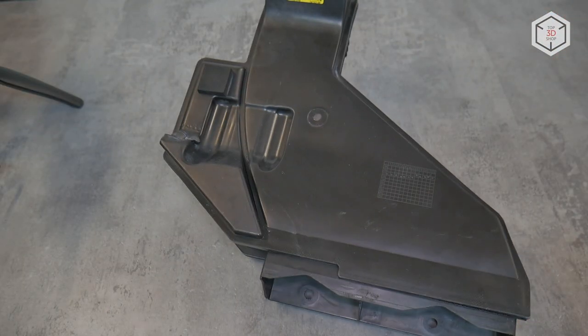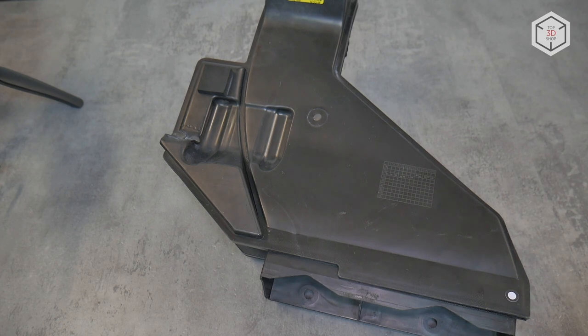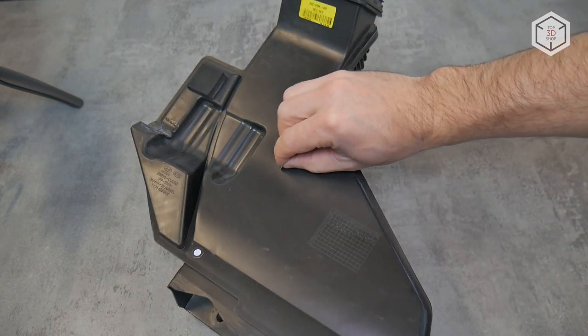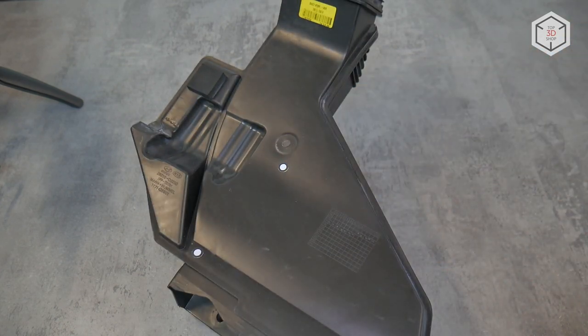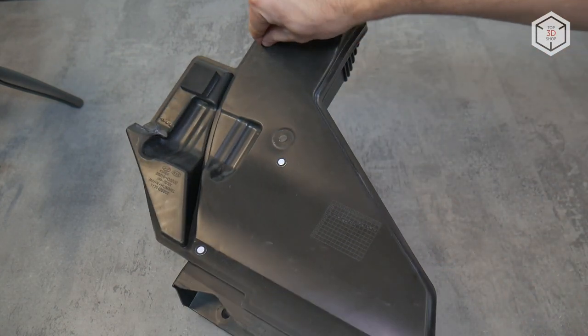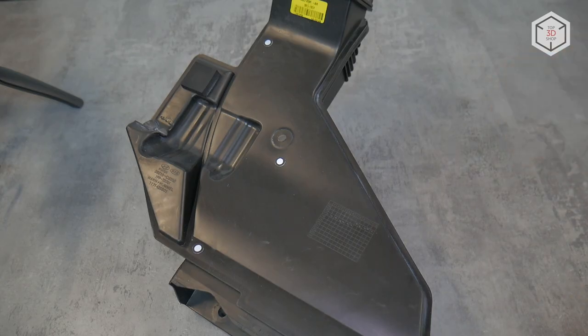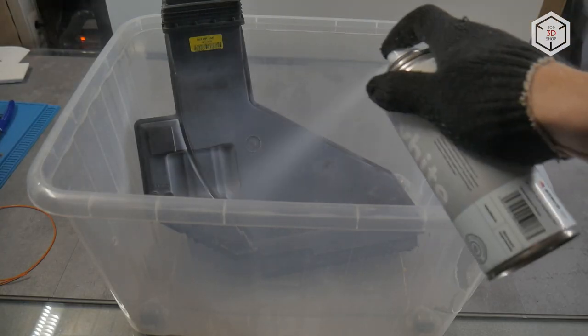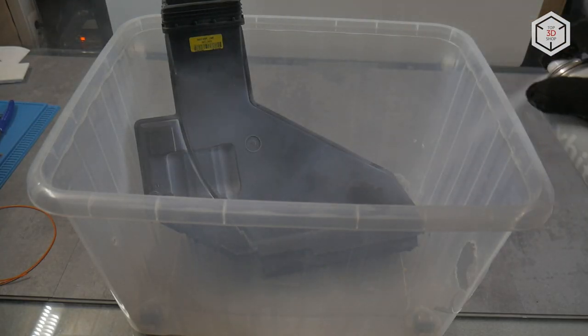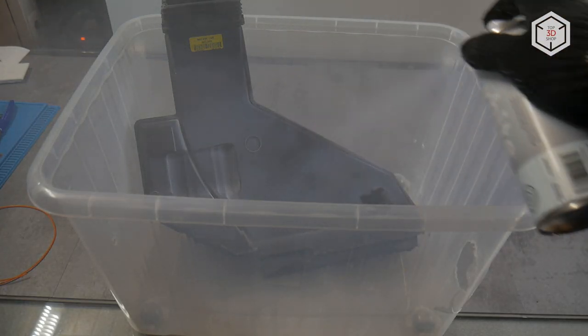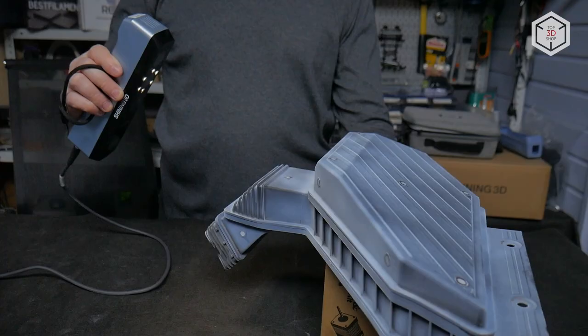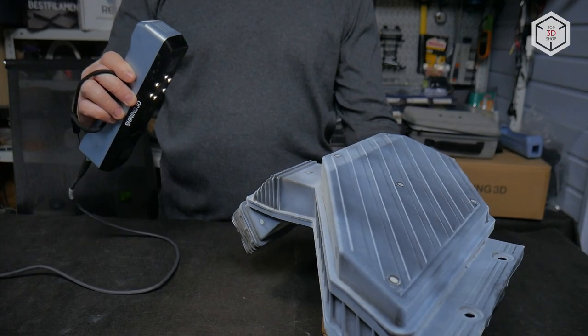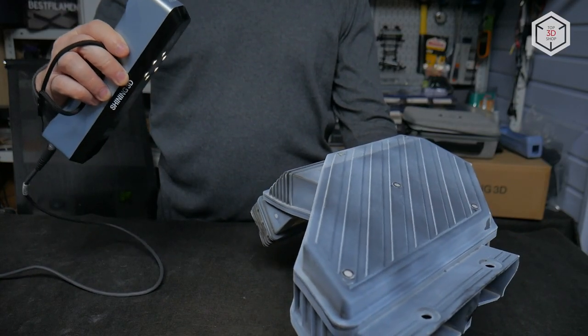Markers help align clouds of scans if the object is complex in shape. Also, last time we were lucky with the color of the object, but this one is black. For this reason, we covered the part with matting spray. Since markers don't hold well on coverage, we glued the markers first and then matted the part.